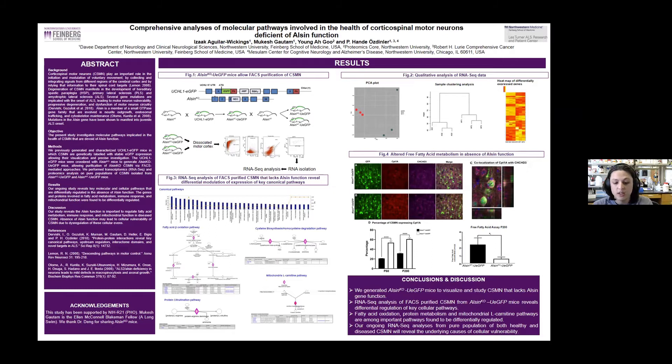Mutations in ALSIN have been found in ALS patients and have been found in juvenile cases as well, but we still don't have a full understanding of how the disease occurs.